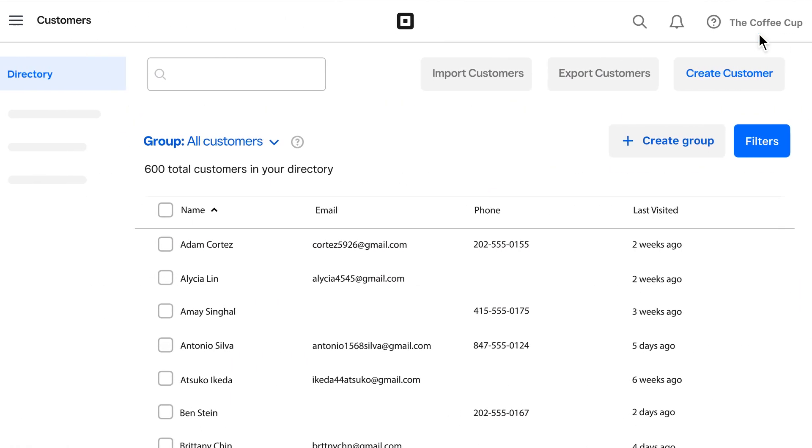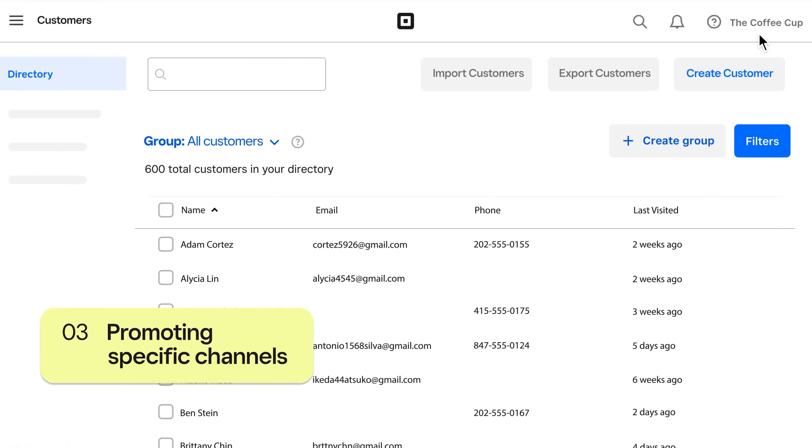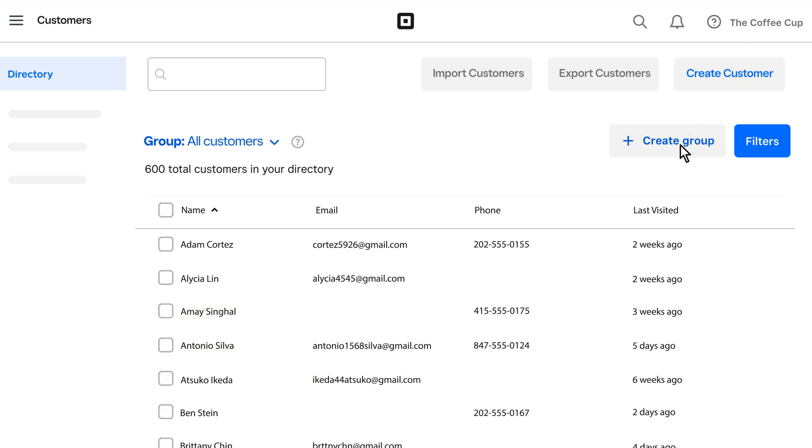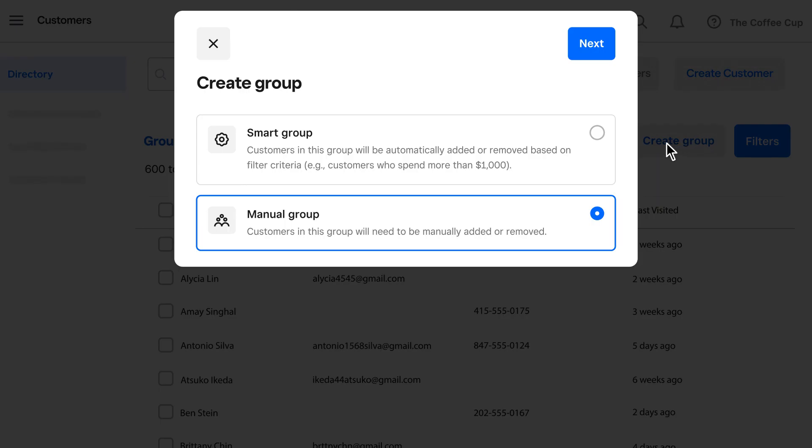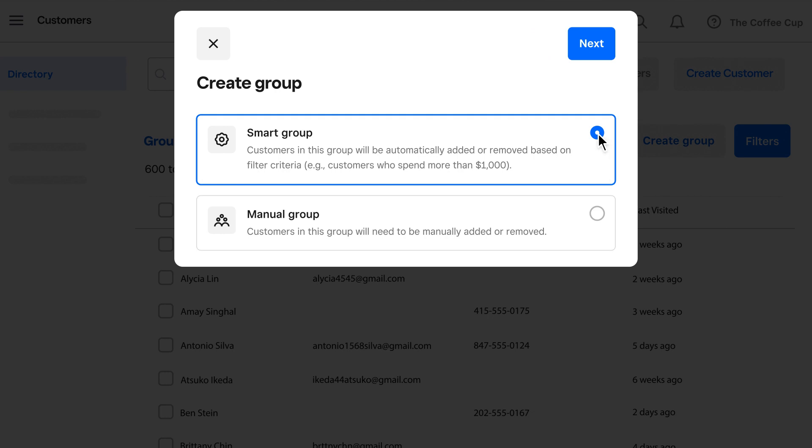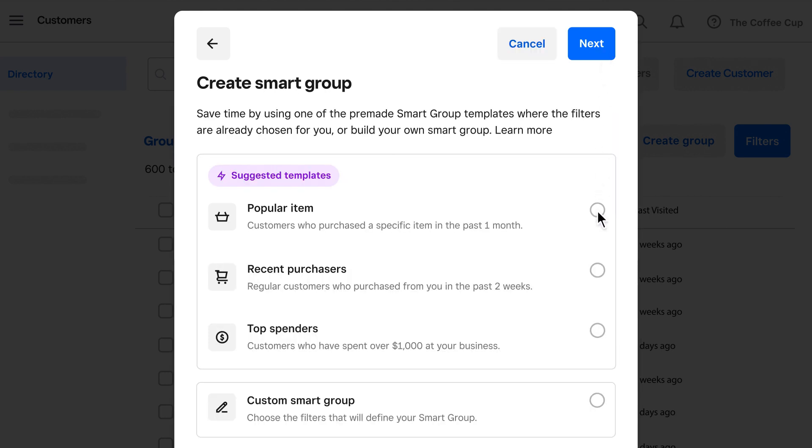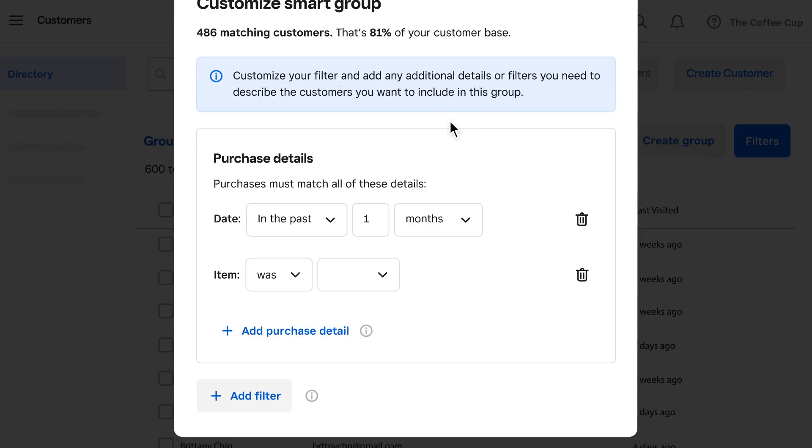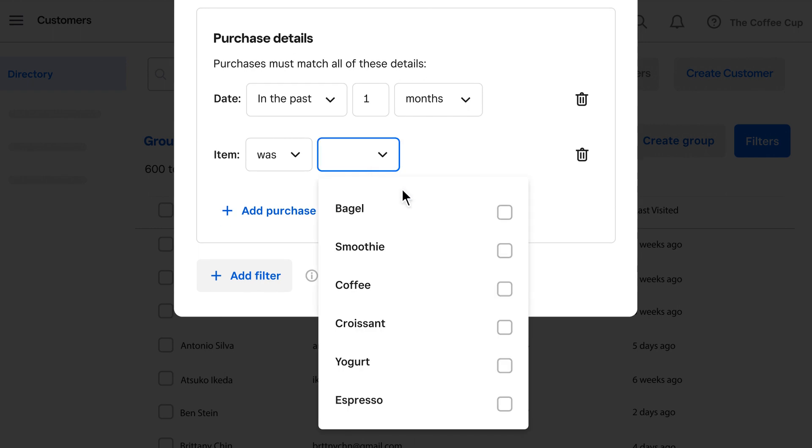In the next example, we'll show you how to target customers who made a purchase in-store and encourage them to shop your Square online site. Let's start with the popular item template to see everyone who bought a coffee drink in your store within the last month.